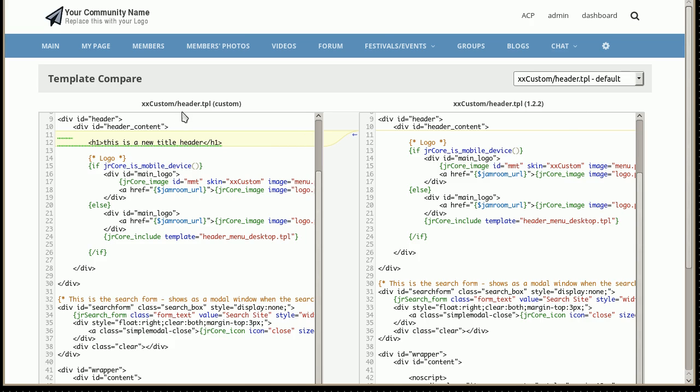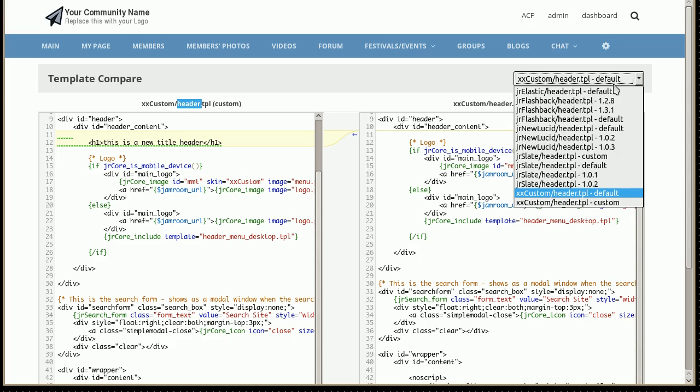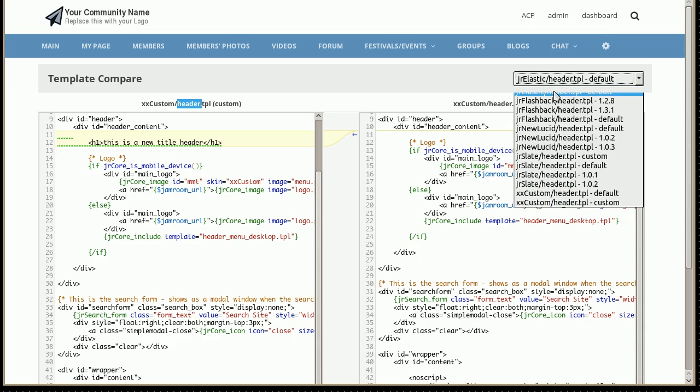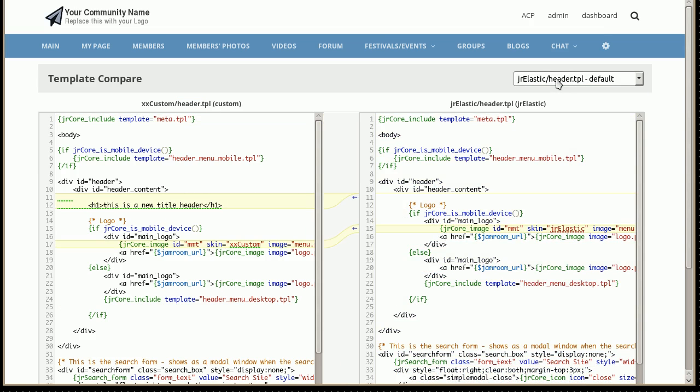If we wanted to compare the header template of our current custom skin with the previous one that we just had we can compare it against the elastic header. And it's also showing the same changes.